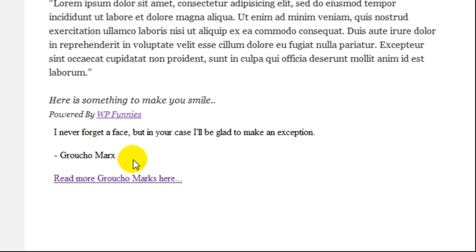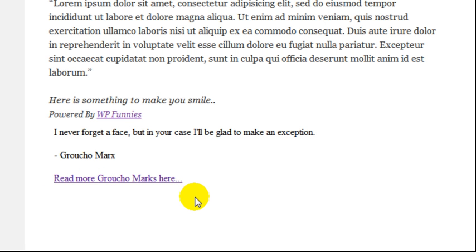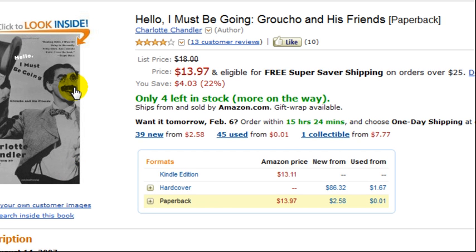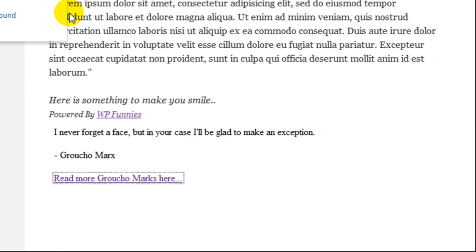Here we've got a funny quote from Groucho Marx. What I've done with this plugin is I've made a link to Amazon, so if I click on this it'll take me to Amazon with my affiliate link and there's a product from Groucho there. I've done that with all of these quotes.